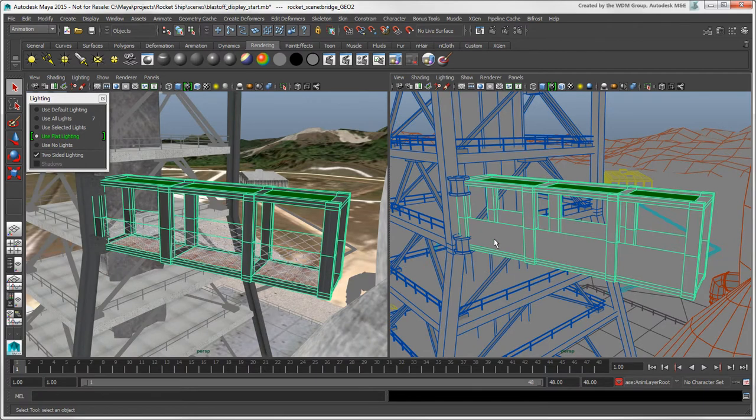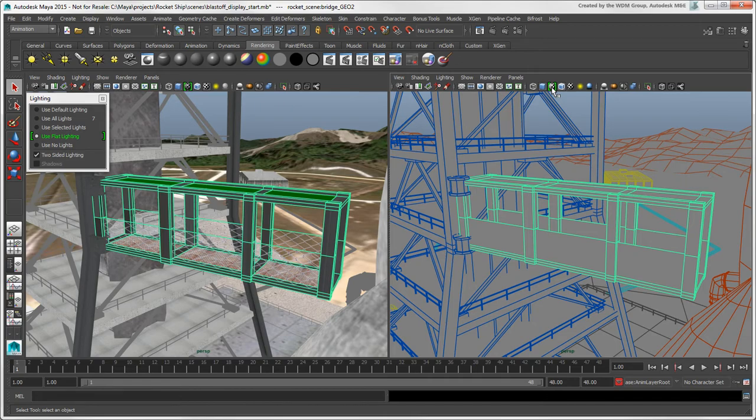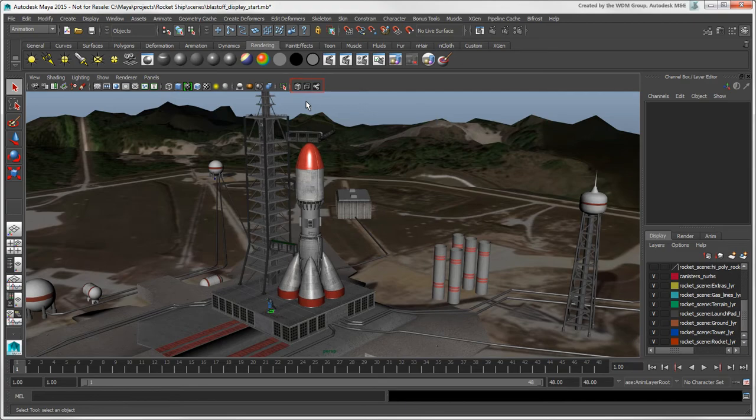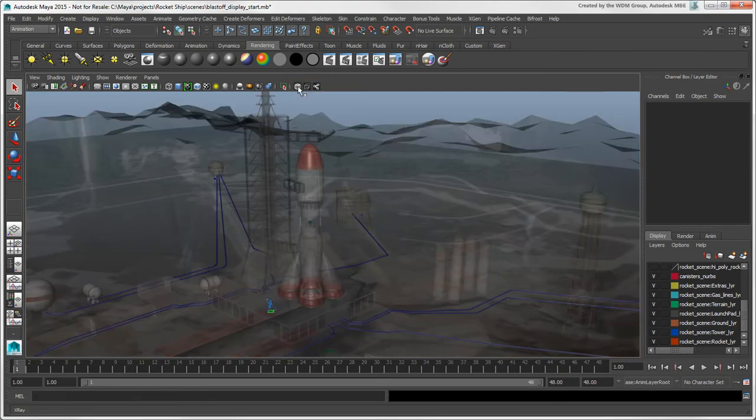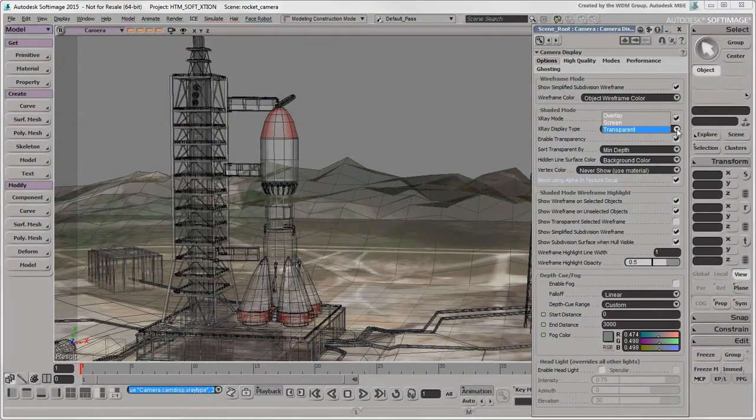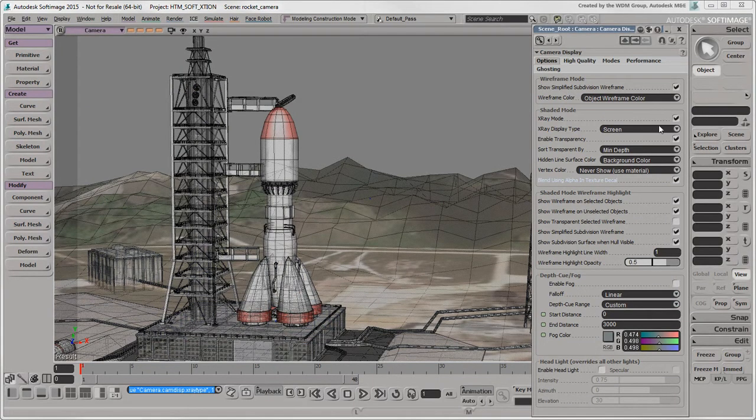If you don't want to see the object material's color, just select the Default Material option. The X-Ray mode in Maya is similar to its counterpart in Softimage, except that it displays only in Transparent mode, and not with the Screen and Overlay display modes as you have in Softimage.